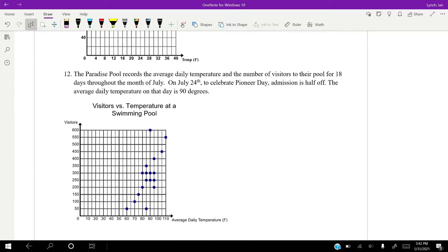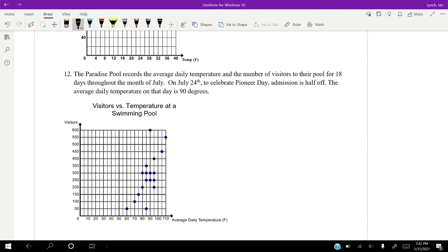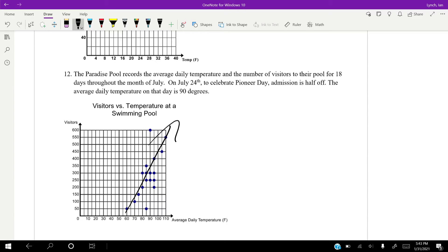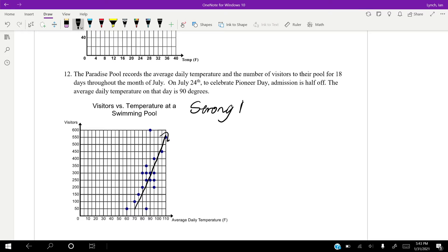Paradise Pool records the average daily temperature and the number of visitors for 18 days throughout the month. And on the 24th, admission is half off. So the average daily temperature on the day is 90 degrees. So let's look at the association here. I'm going to say this looks really positive. I mean, we've got stuff down here, but as you can see, as we get more people, there are less and less days, there are less days where we have a lower temp, right? Lower temps are with lower people. We see less higher temps with the more people we have. So I'm going to say that's a positive. I'm going to say that's pretty strong. That is a strong, positive association.